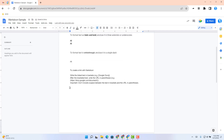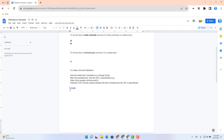Now let's create a link with Markdown. I'm going to go ahead and link the word 'google' to google.com. To do that, I would need to start by typing in a bracket, type the word that I want to appear in the rich text, close that word with the bracket, type the link starting with the parentheses — in this case, www.google.com — close that link with the parentheses, and it will change to rich text formatting.